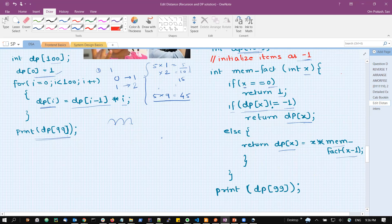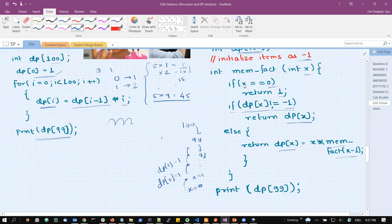So for factorial of 100: it checks if it equals -1 — yes, so it calls factorial(99), which calls factorial(98), going down all the way until x equals 0. Then it initializes dp[0] as 1 and goes one level up: dp[1] = 1 into 1 = 1, and keeps going up recursively, initializing all elements. But initially it went from 100 down to 0 — that is the top-down approach. This is memoization.